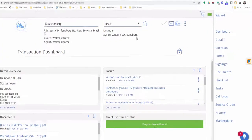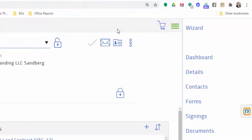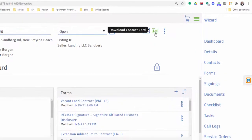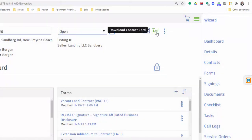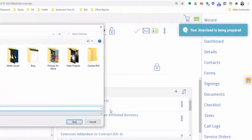Once you're in a transaction, you'll notice on the top there's an icon with an envelope or a contact card. Click on the envelope, and you'll see that you have a unique email address specifically for this transaction. If you carbon copy this email address when you send an email, it will go directly into your documents inside Transaction Desk. You can also download the contact and upload it into your CRM.